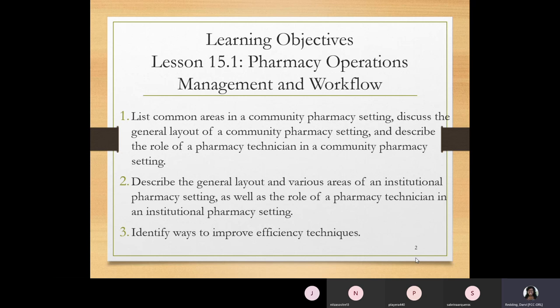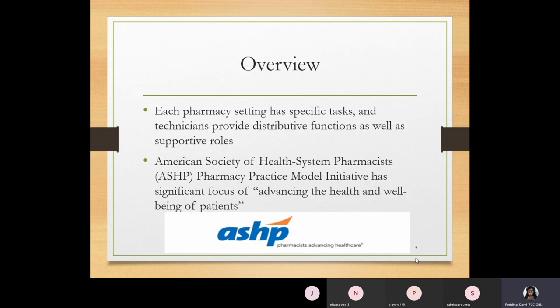You should also be able to describe the general layout and various areas of an institutional pharmacy setting, as well as the role of a pharmacy technician there. You'll also learn how to identify ways to improve efficiency techniques, because there are always different ways to come to the same results.